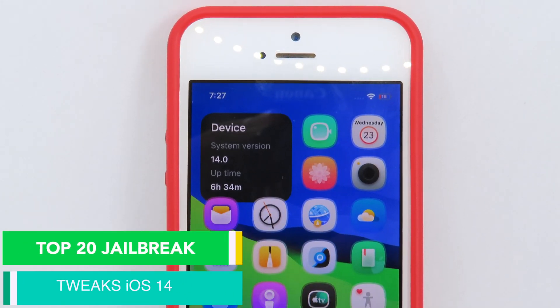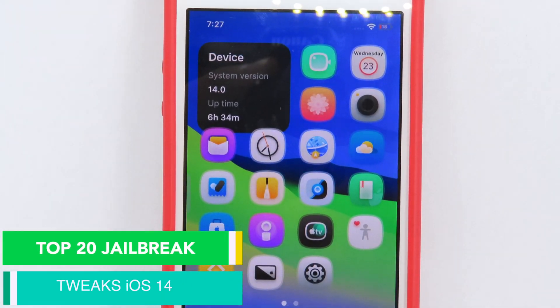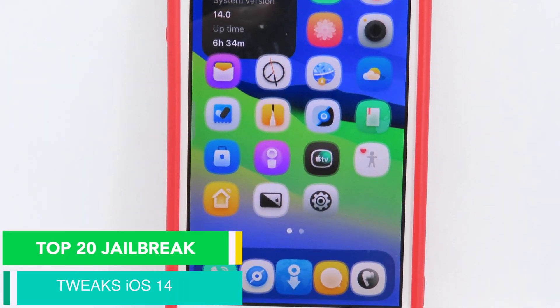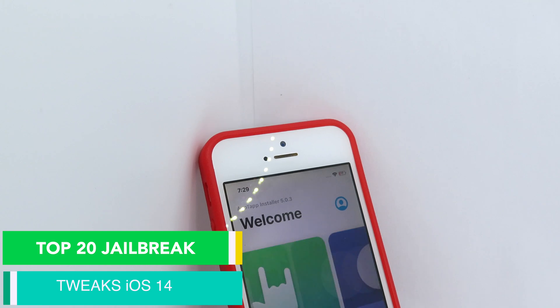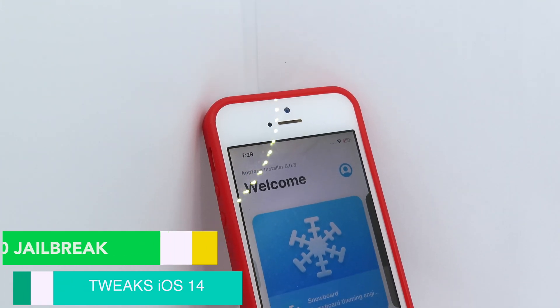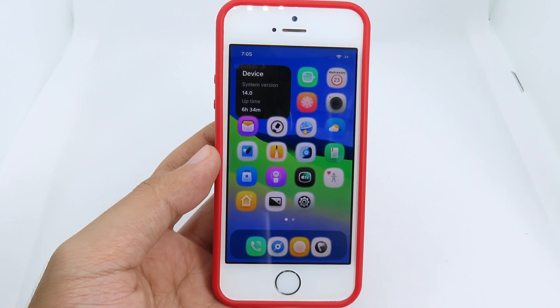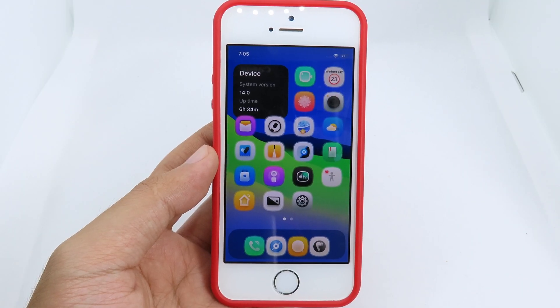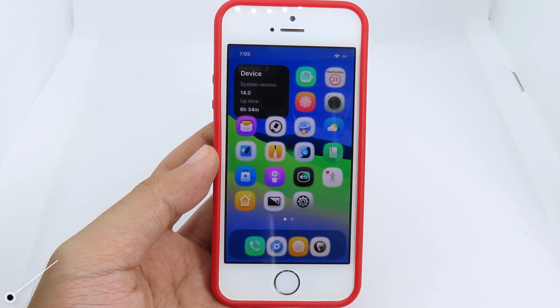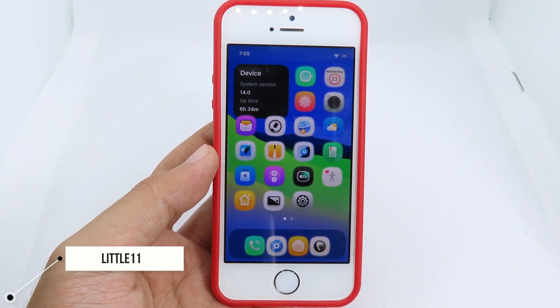iOS 14 has been jailbroken, so I have 20 jailbreak tweaks that currently support iOS 14. Now we're gonna move on to the first one — it is called Little 11.